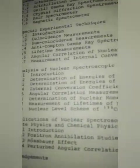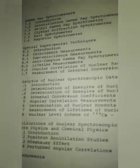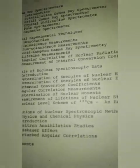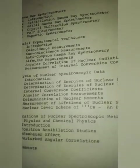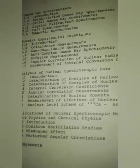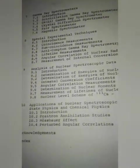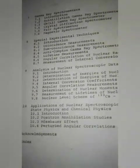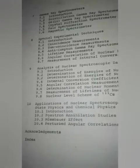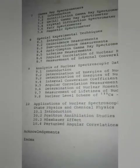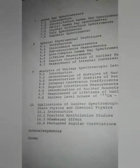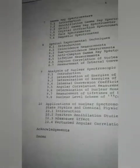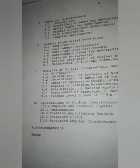Chapter 7 — Gamma Ray Spectrometer, covering scintillation gamma ray spectrometer, germanium-lithium gamma ray spectrometer, crystal diffraction spectrometer, and magnetic spectrometer. Chapter 8 — Special Experimental Techniques, including coincidence measurements, anti-Compton gamma ray spectrometer, lifetime measurements, and angular correlation of nuclear radiation.